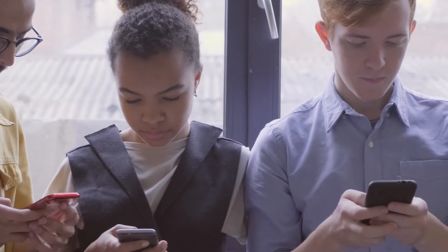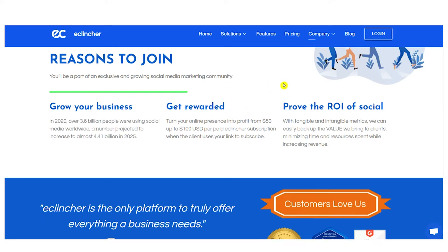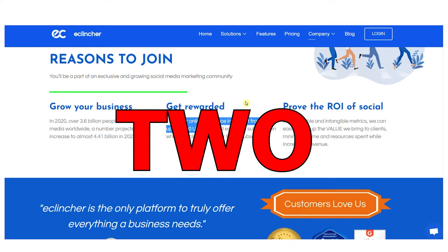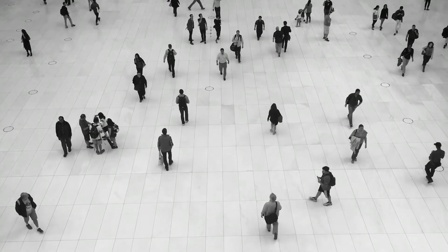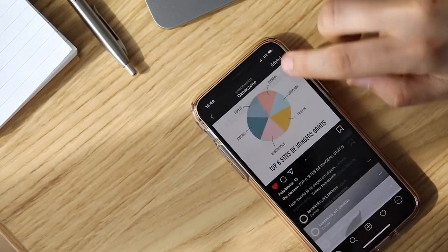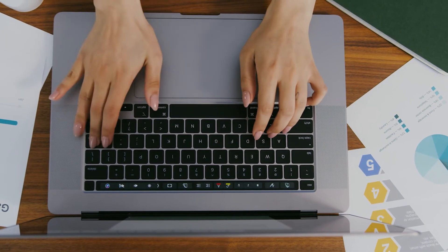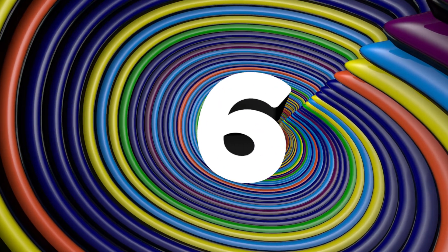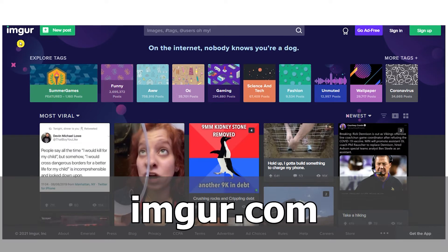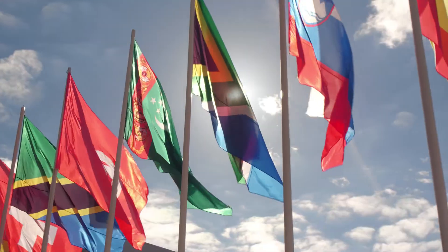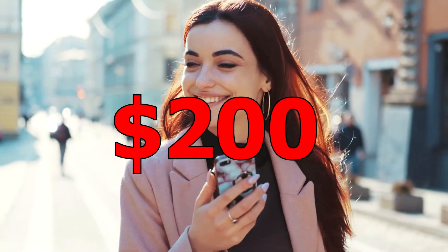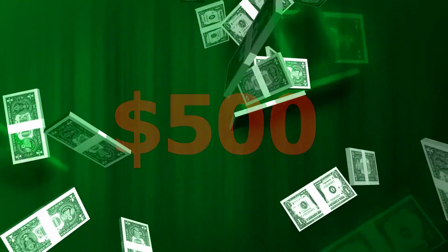Now you'll be able to grab your special affiliate link. Whenever someone clicks on it, they can sign up to eClincher and you'll make $100 per person. You only need two people to make $200, and I'm going to show you how you can reach millions of people. For step six, go to imgur.com. According to SimilarWeb, Imgur is visited by over 100 million people every single month from all over the world. You'll need just two people to make $200, five people to make $500, and so on.